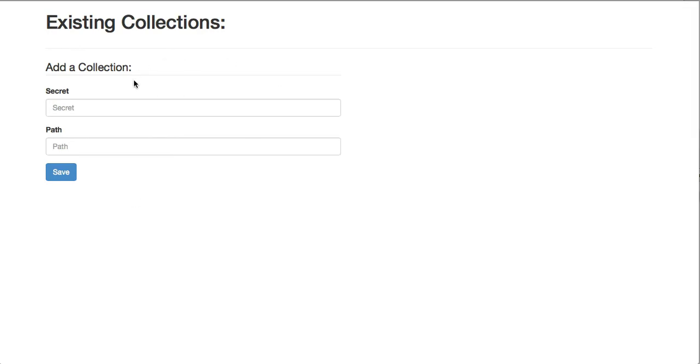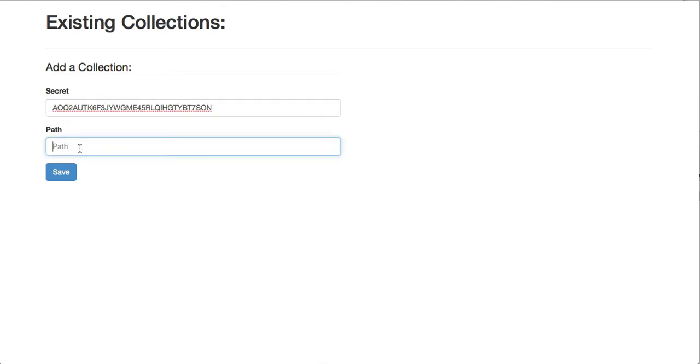Next I'm going to go to the BitBox admin page, paste in that secret, and point it to the path on my server where I'd like the files from that folder to be synced.